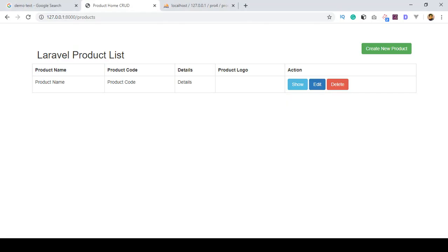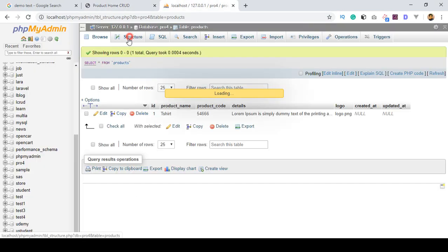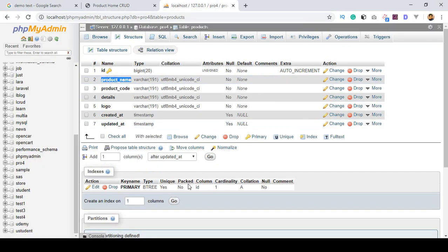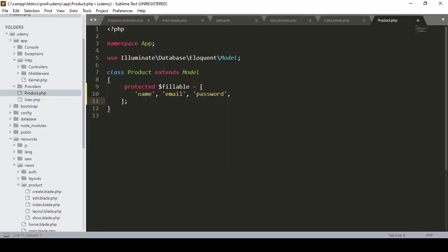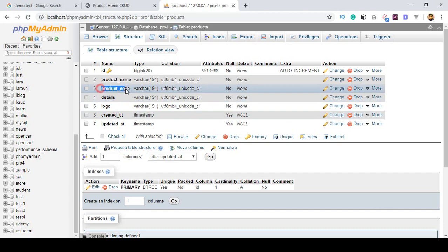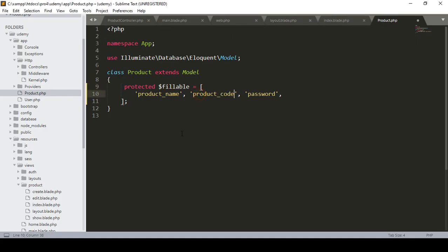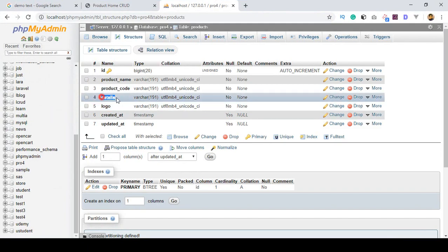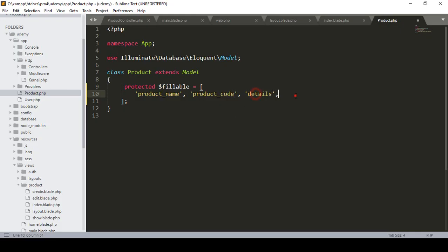I define the fillable fields for the Product model. Looking at the database structure, the fields are: product_name, product_code, details, and logo — I define each of these as fillable so every field is included.